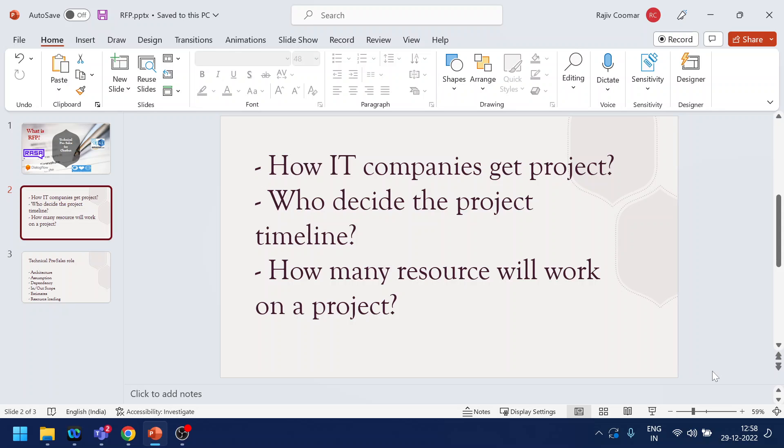You might have experienced that for few projects the timeline is very crunched, and for few it's very lenient. How many resources work on a particular project? You might have seen that few projects have many resources working and it's quite lenient or over-allocated, and for few projects only a few are working and it's going till nights.